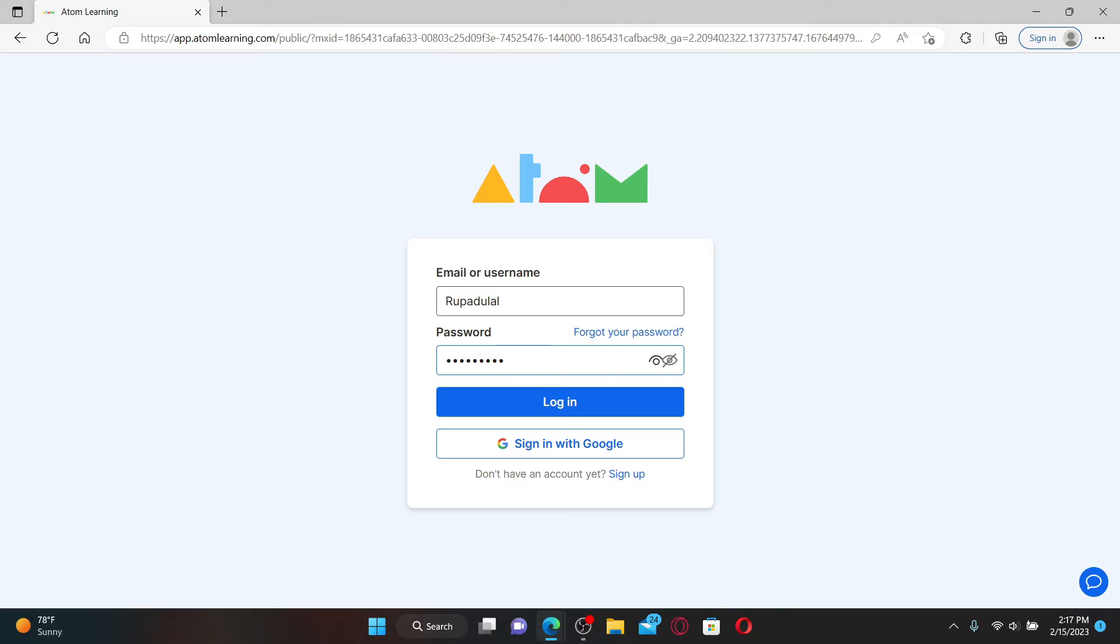Finally, after filling in your email or your username and your password, click on the login button and you'll be able to log in and access your Atom Learning student account.